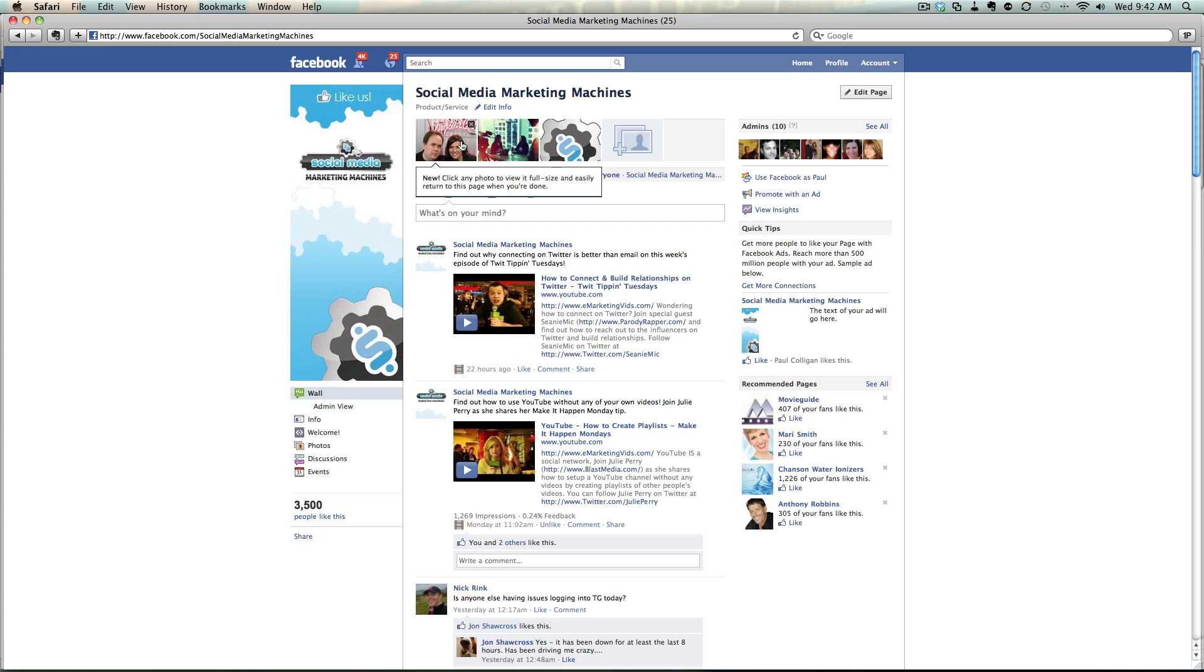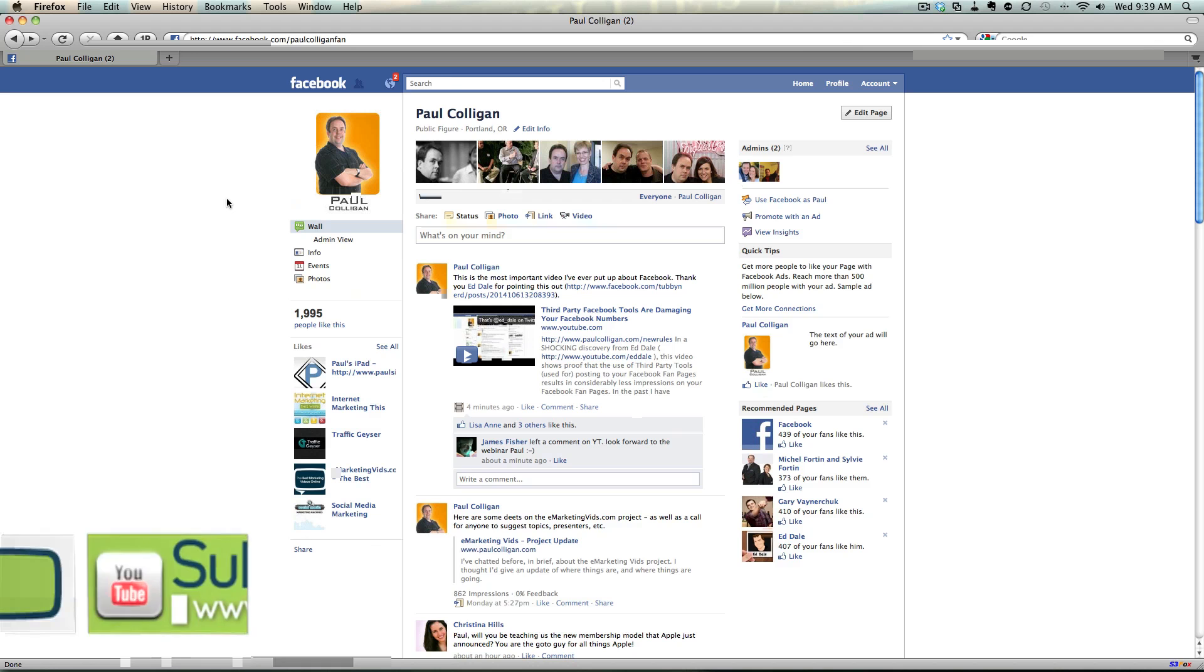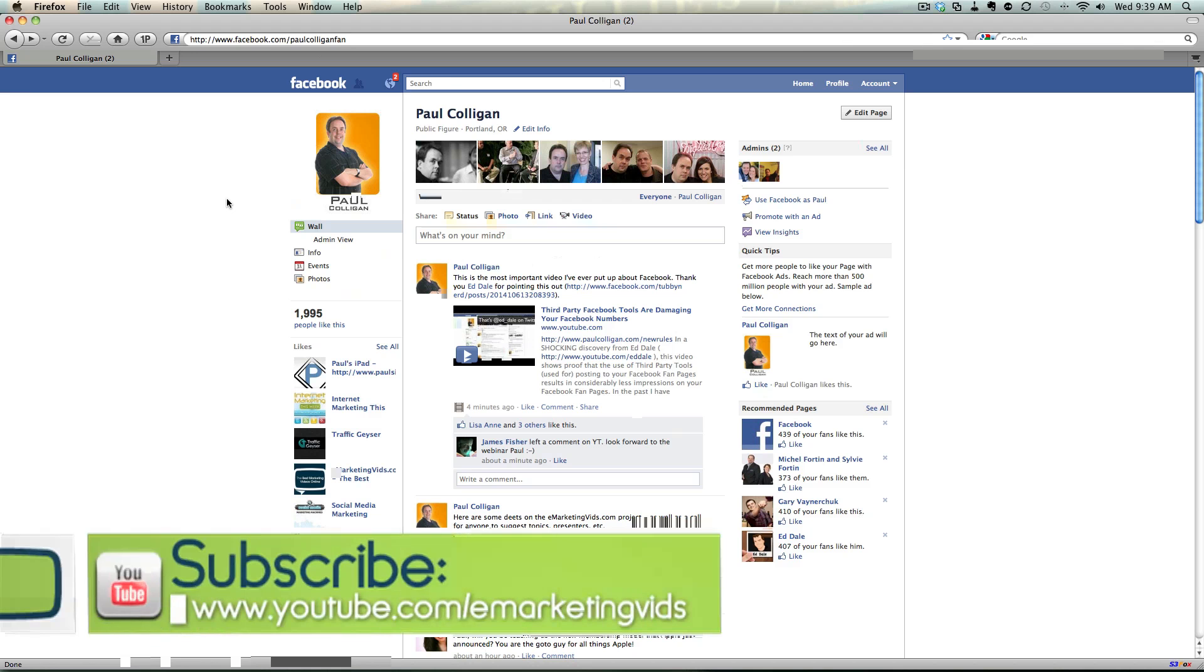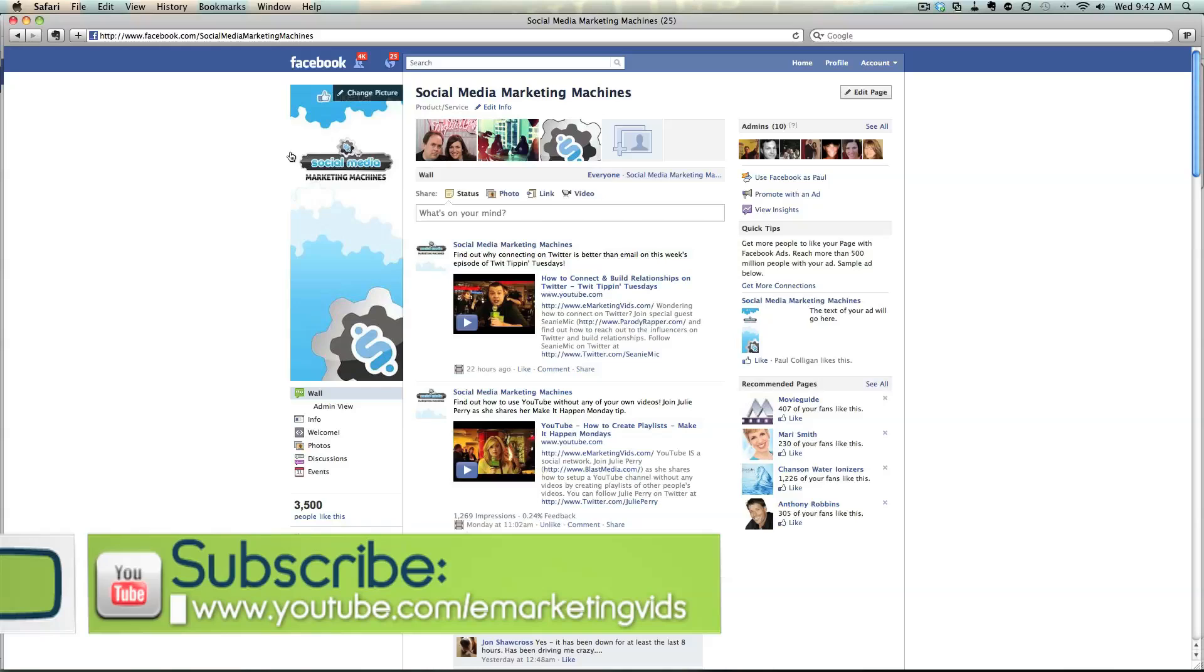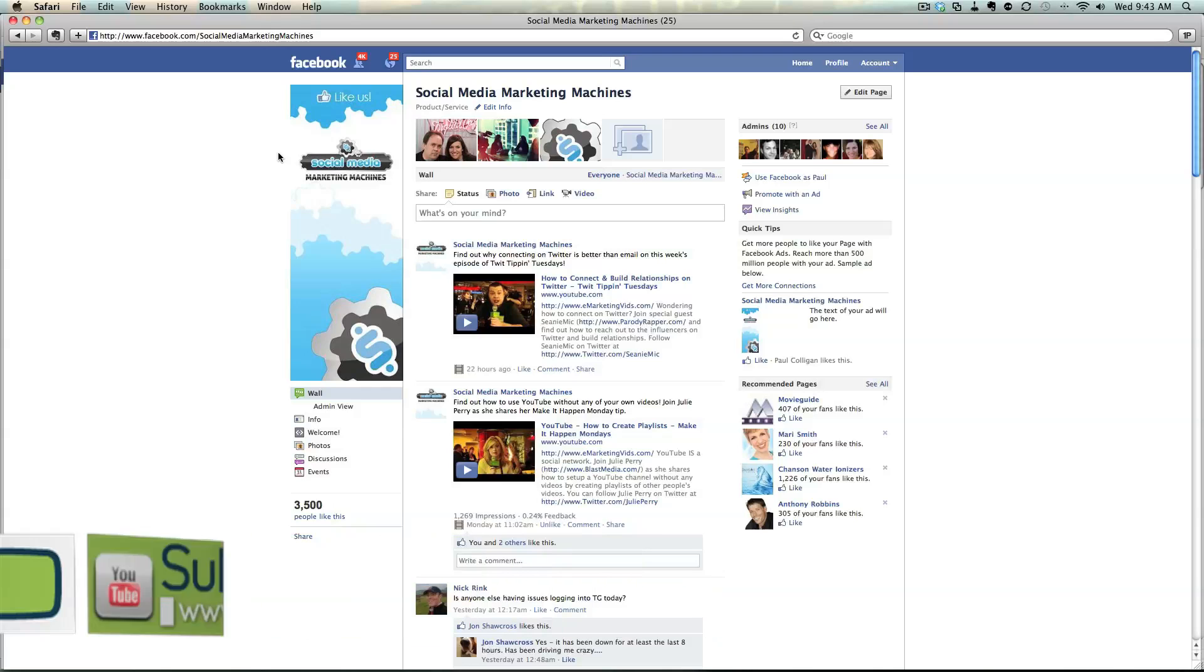If you've got any questions, go ahead and leave a comment. We'll do what we can to answer them. And we will later fully explore all the changes that have been made to Facebook over the coming weeks. Definitely subscribe to eMarketingBids because we've got a lot coming. Talk to you guys soon. Bye.